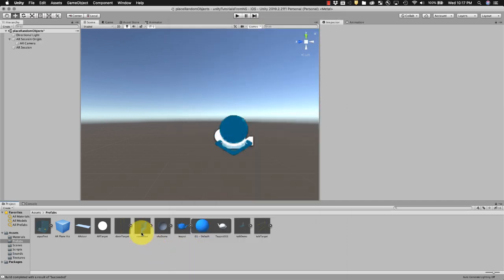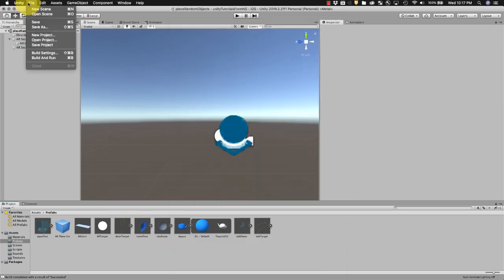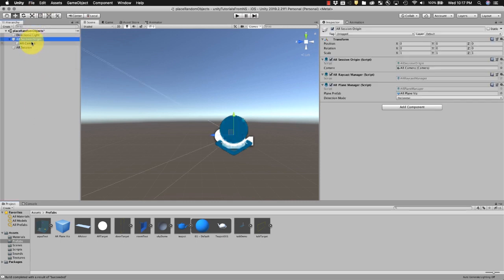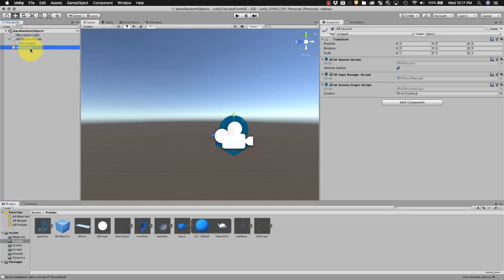So I'm gonna go ahead and go to Unity and you can start a new scene. Make sure you add the AR session origin and AR session, get rid of the camera that comes in by default.